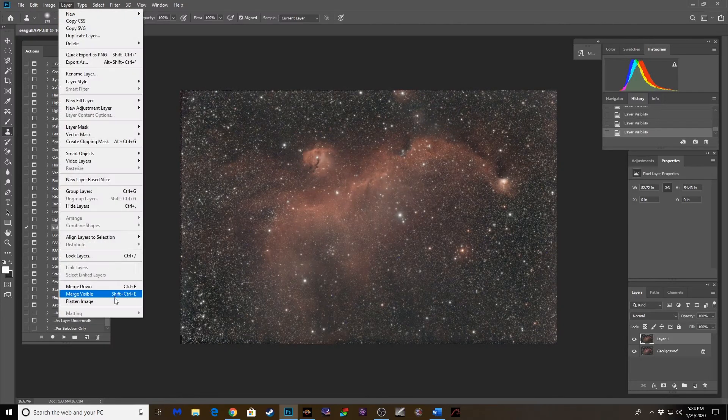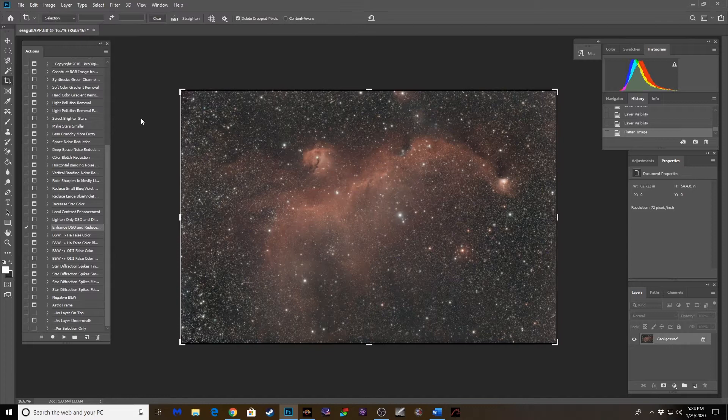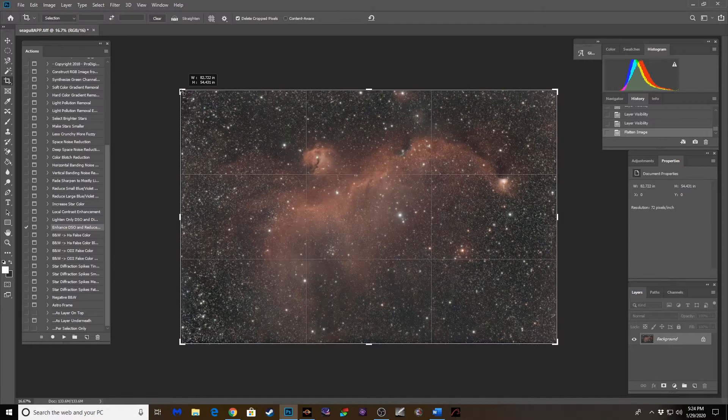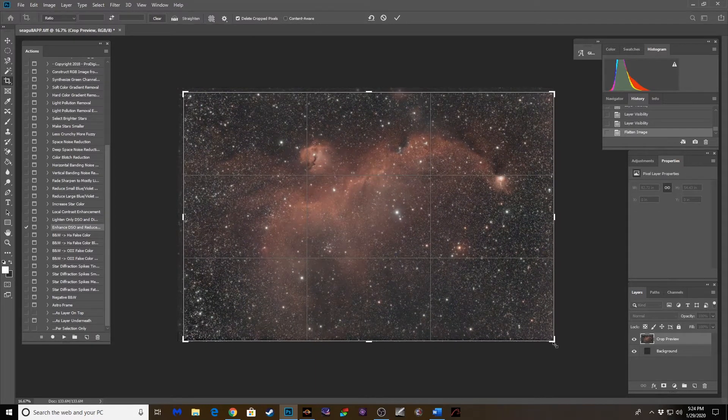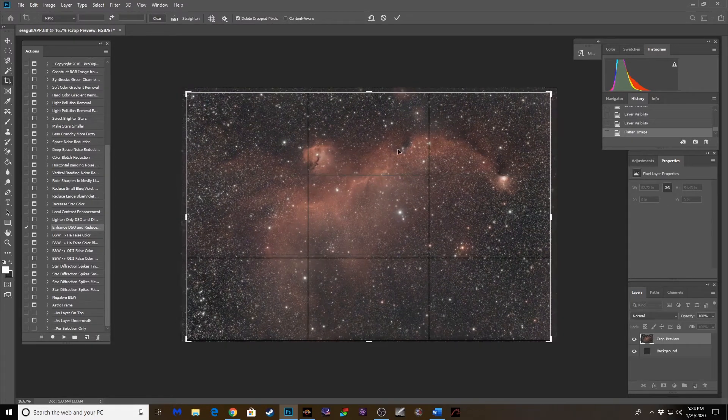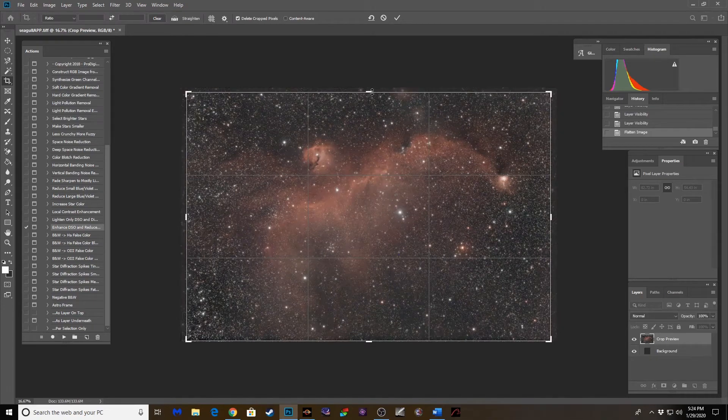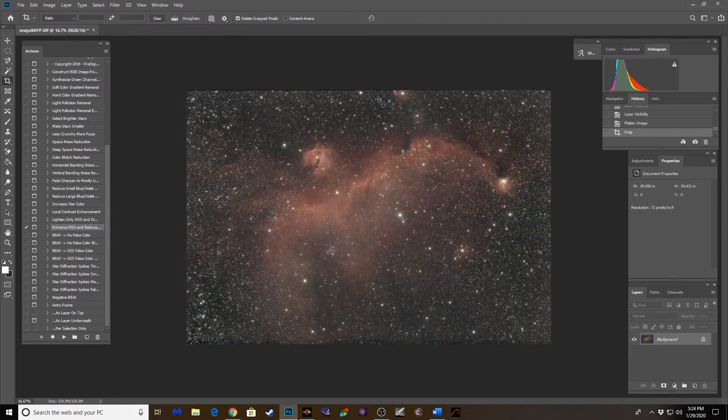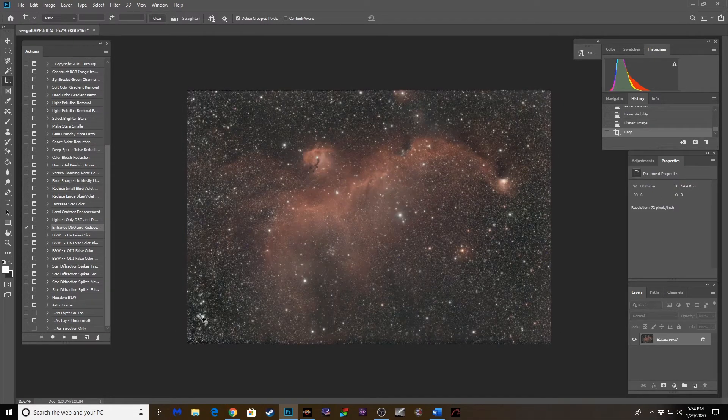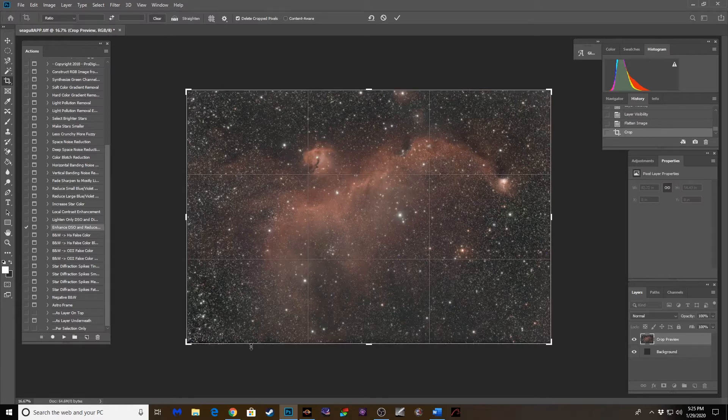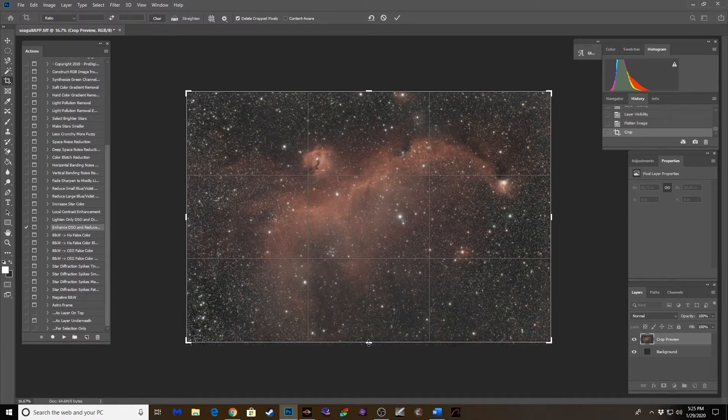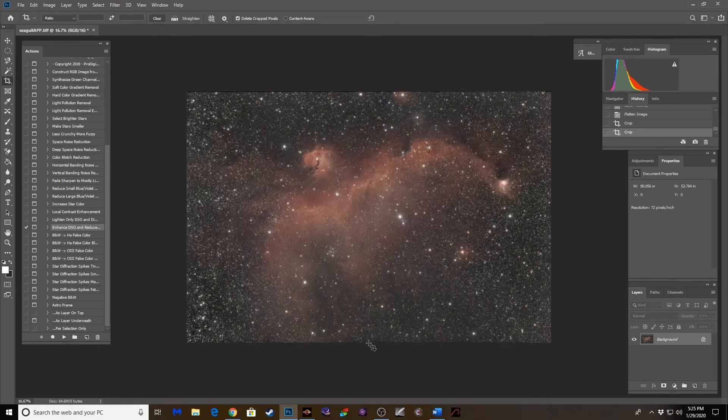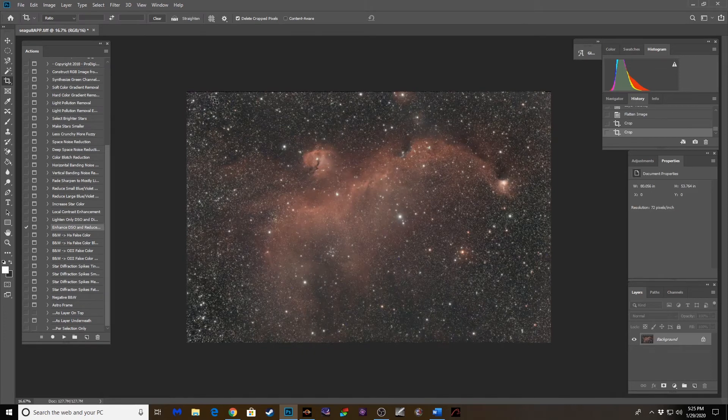Let's flatten that out. I want to do another little crop here. There's still some artifacts in the corners of this frame. So let's crop those out. Just a slight crop here. I don't want to lose that star right there. I like that. Okay. Let's bring this up a tad. There we go. Okay.